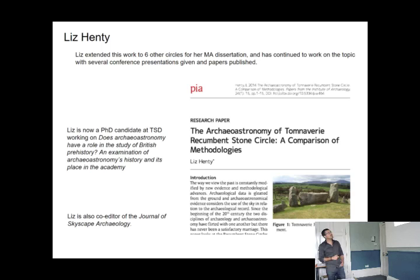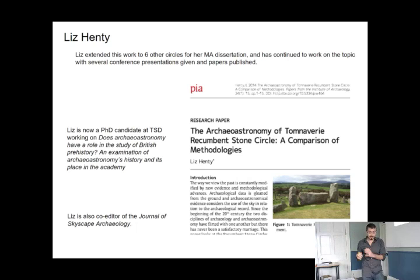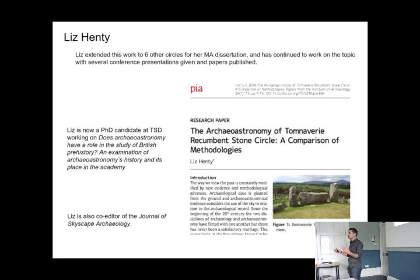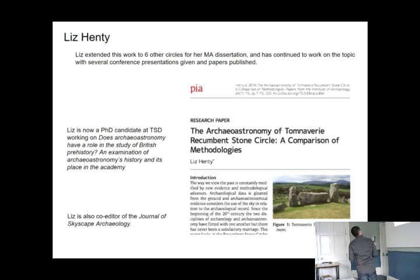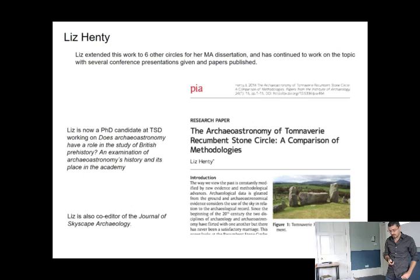Liz took a more theoretical approach — looking at how different people have been interpreting these sites. She eventually published a paper called 'Archaeoastronomy of Tomnaverie Recumbent Stone Circle: Comparison of Methodologies,' freely available online, which I consider a very important paper in archaeoastronomy. She compares different approaches to one particular site, which is the opposite of what archaeoastronomers tend to do — they tend to measure many sites and then do statistics, losing track of what the sky is actually doing there. Liz is now a PhD candidate, co-editor of the Journal of Skyscape Archaeology with myself, still interested in the theoretical aspects.